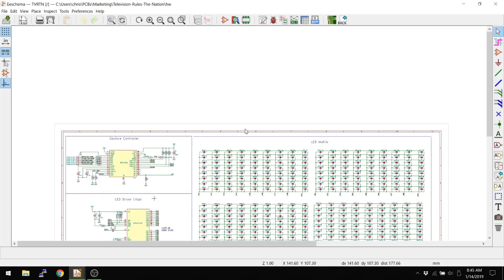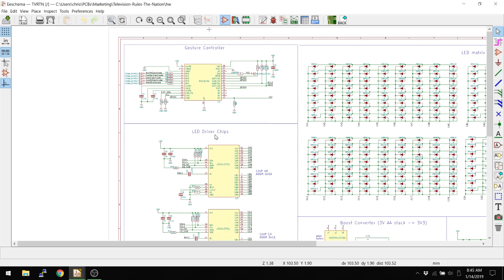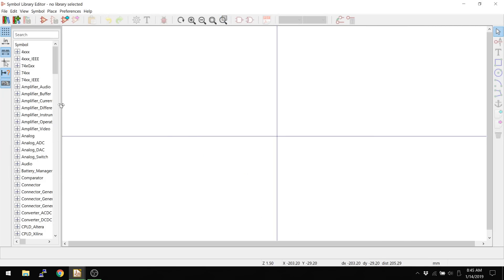So this is a schematic that I've worked on in the past, and I'm going to open up the symbol editor here. It's going to load up all the libraries that are already loaded. Some of them are built in, some of them I added, and this is much closer now to actually how the footprints are organized.